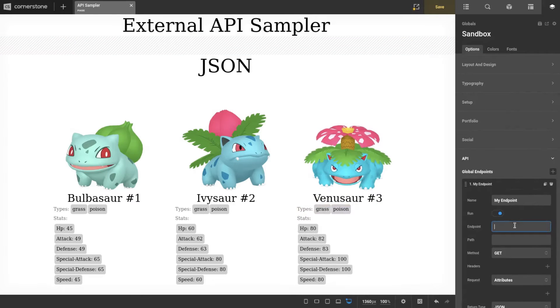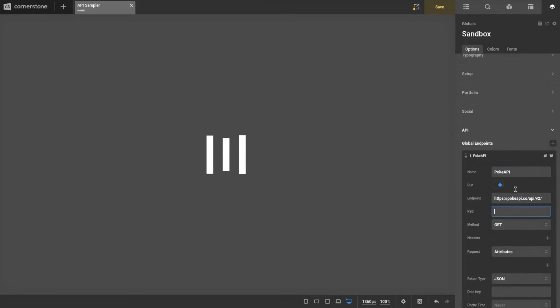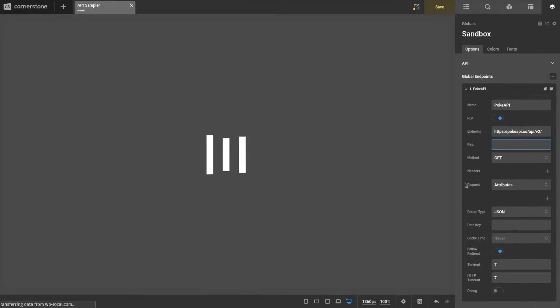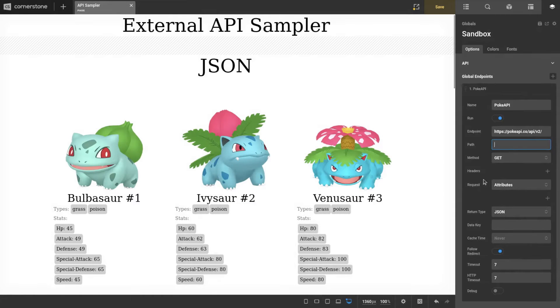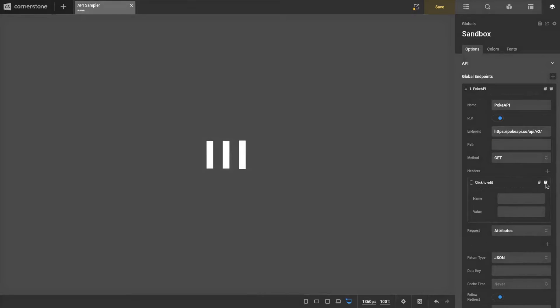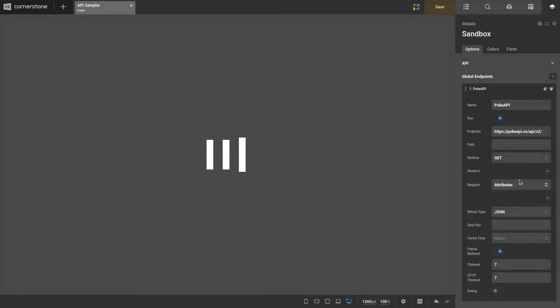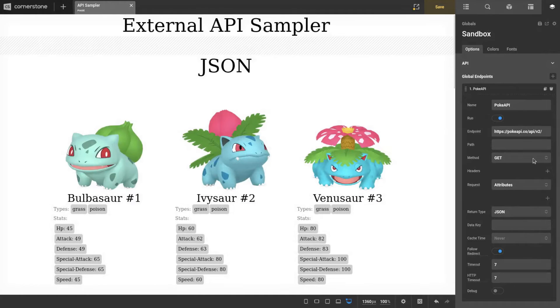For this sample, there's no authentication, so for the most part this is going to be it. I'm going to call it the Pokey API, and you'll see all the other different controls. If you had authentication, you'd put it in here in a header.